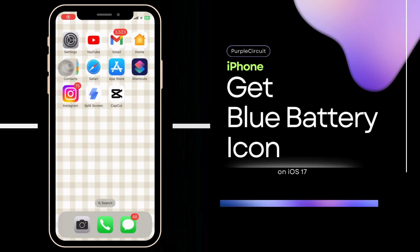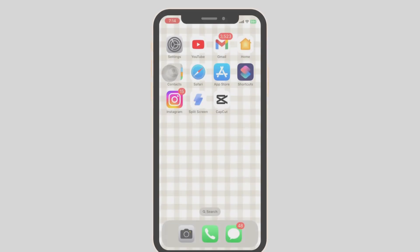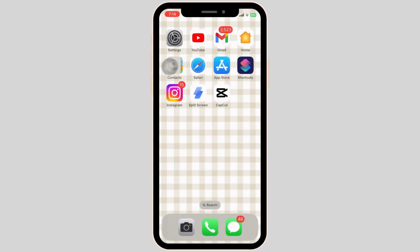How to get blue battery icon on your iPhone device. First, open your Settings application on your iPhone device.